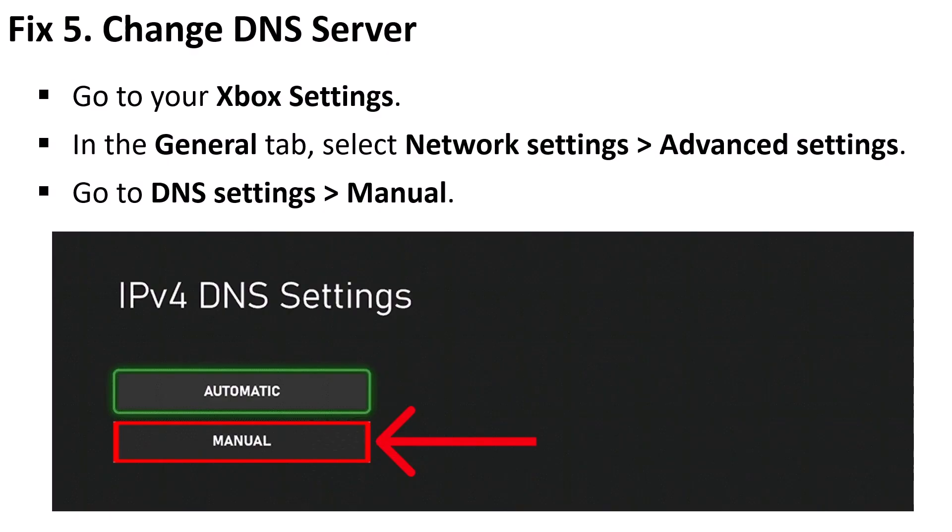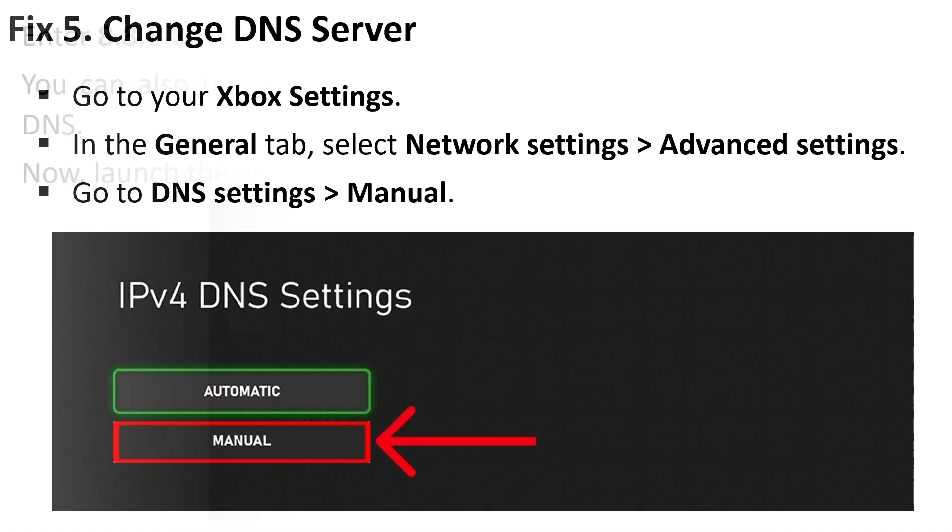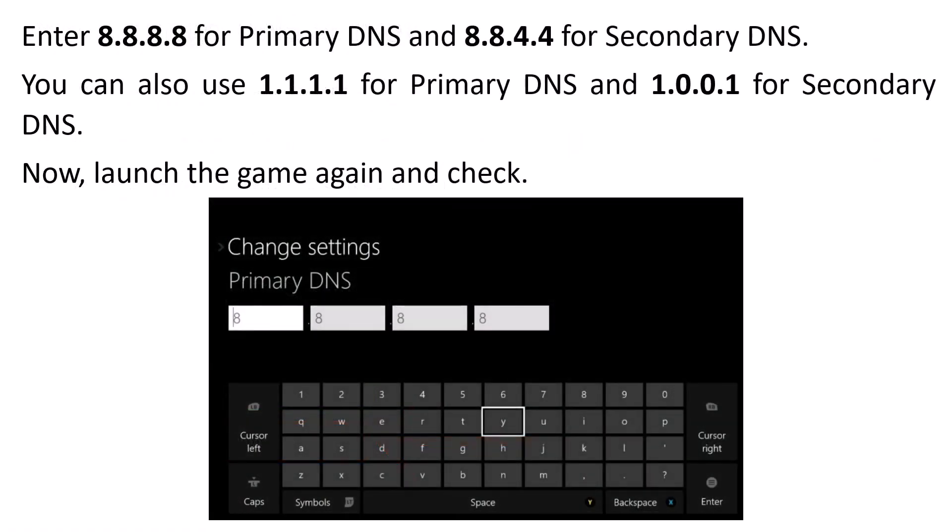Fix 5: Change DNS server. Go to your Xbox Settings, in the General tab select Network Settings, Advanced Settings, go to DNS Settings, Manual. Enter 8.8.8.8 for primary DNS and enter 8.8.4.4 for secondary DNS and save it. Then relaunch the game and check if your problem is solved or not.